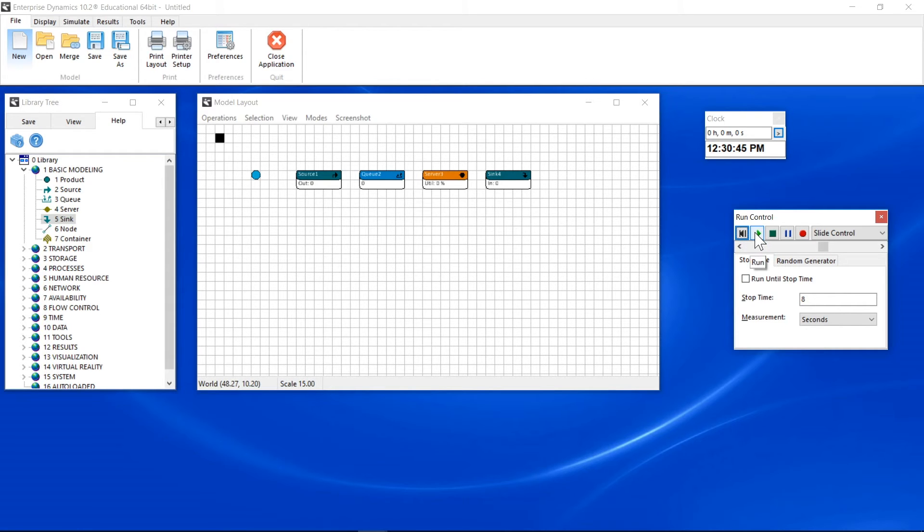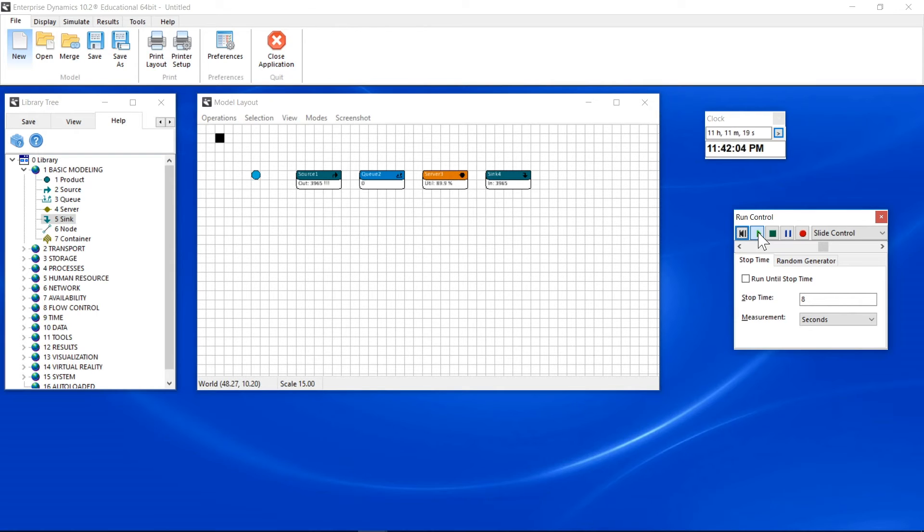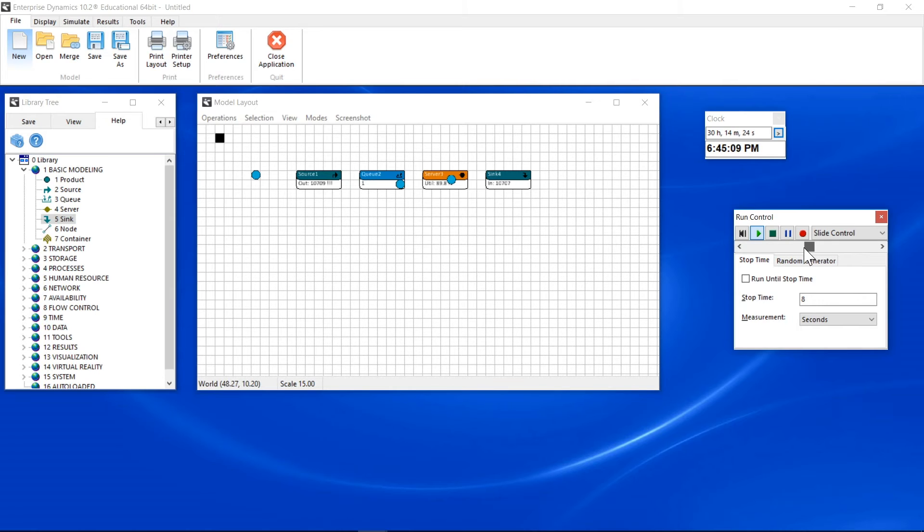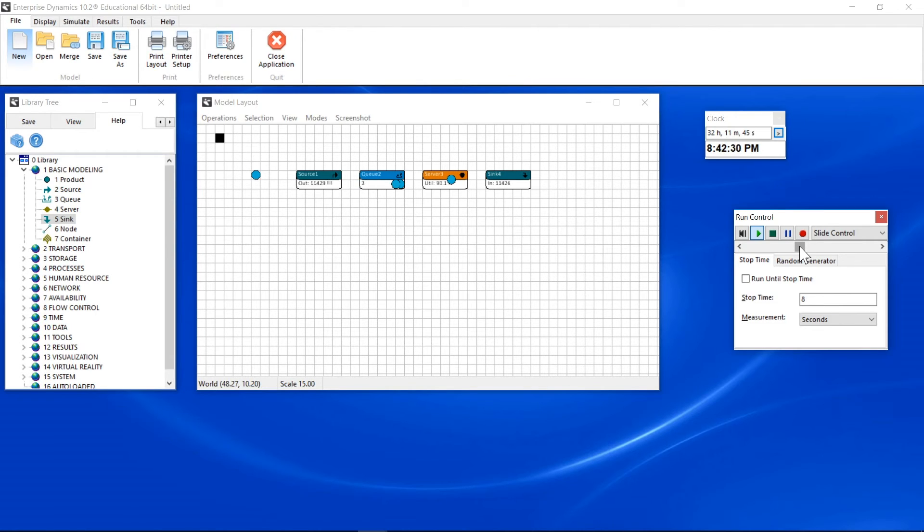Click Run to start the simulation. The clock starts to run and products are processed by the server. Control the speed by dragging the slide bar. The simulation will run until you click Stop.